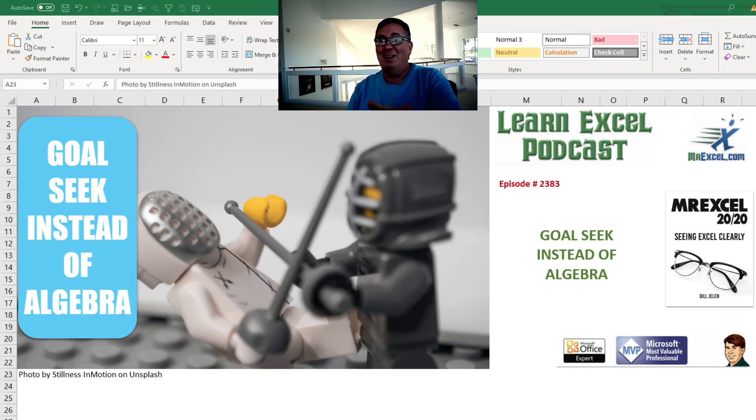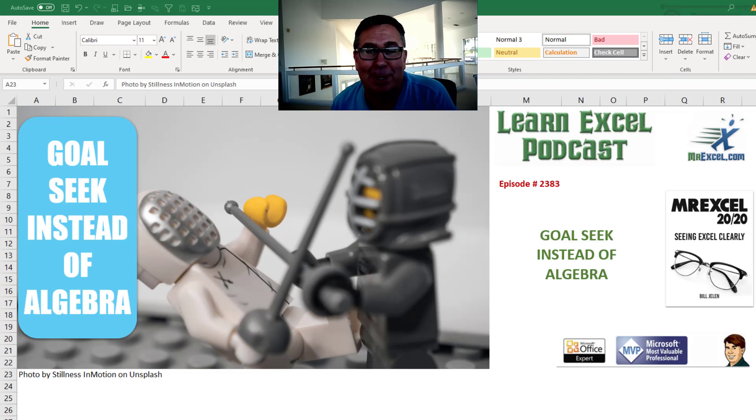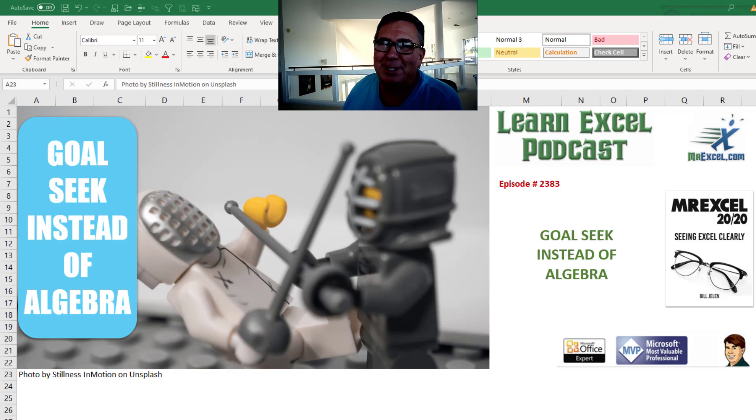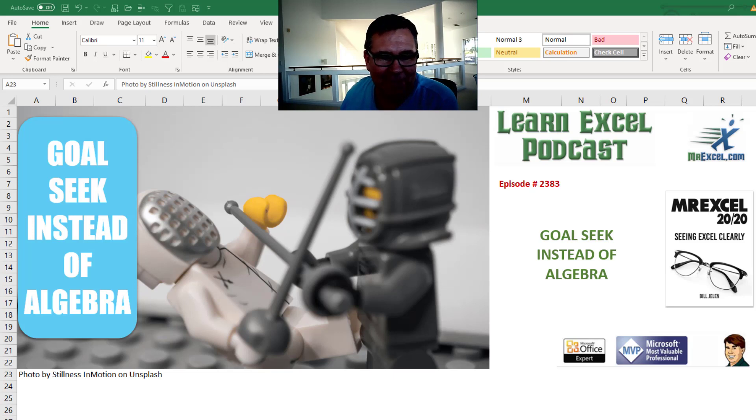Learn Excel from MrExcel Podcast, Episode 2383, Goal Seek Instead of Algebra.